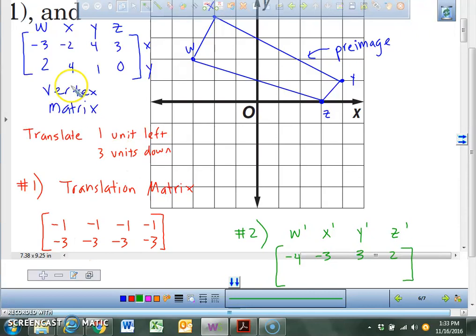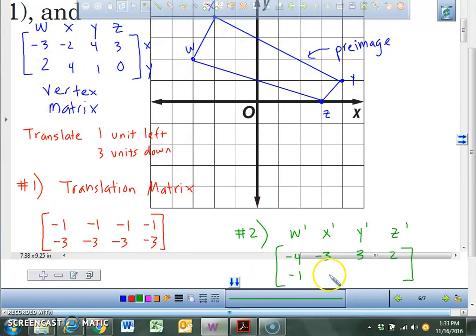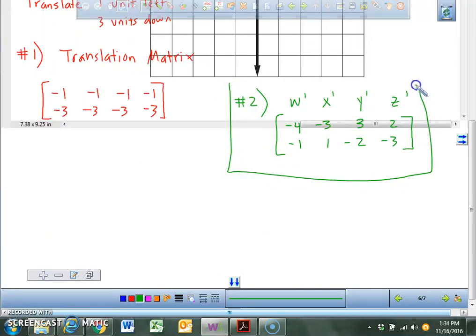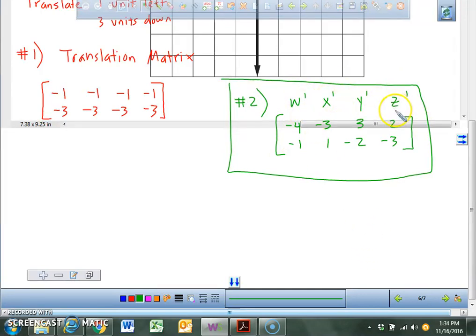Now we're going to take negative 3 and add it to all the y-values: 2, 4, 1, and 0. Two minus 3 is negative 1. Four minus 3 is 1. One minus 3 is negative 2. And finally, 0 minus 3 is negative 3. This is your answer for number two — that's W prime, X prime, Y prime, Z prime.